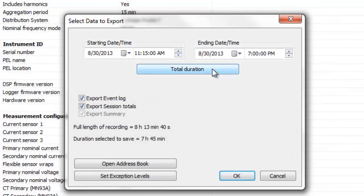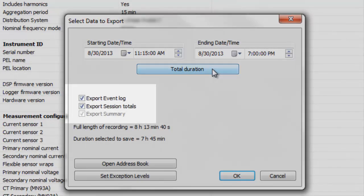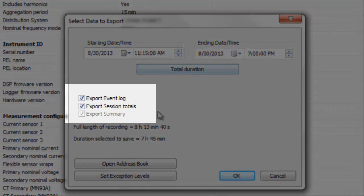Below the Total Duration button are several checkboxes that let you select and deselect the type of data to include in the report. Which checkboxes are activated depends on the data recorded in the session. In this example, the checkboxes Export Event Log and Export Session Totals are active, while Export Summary is grayed out and inactive.